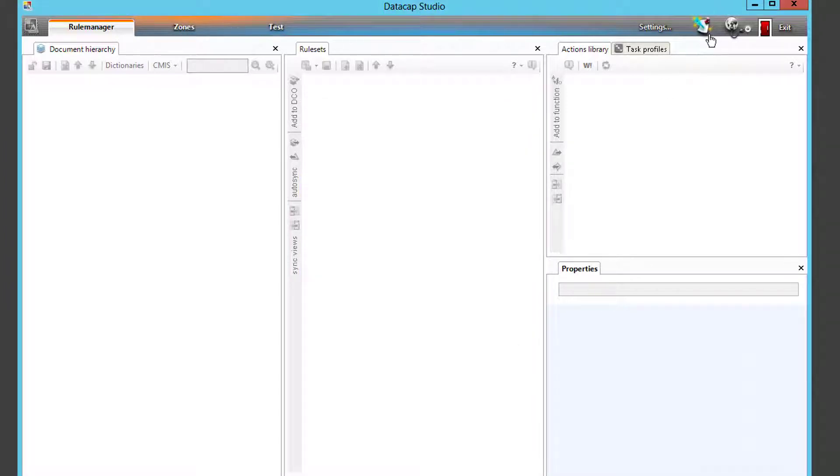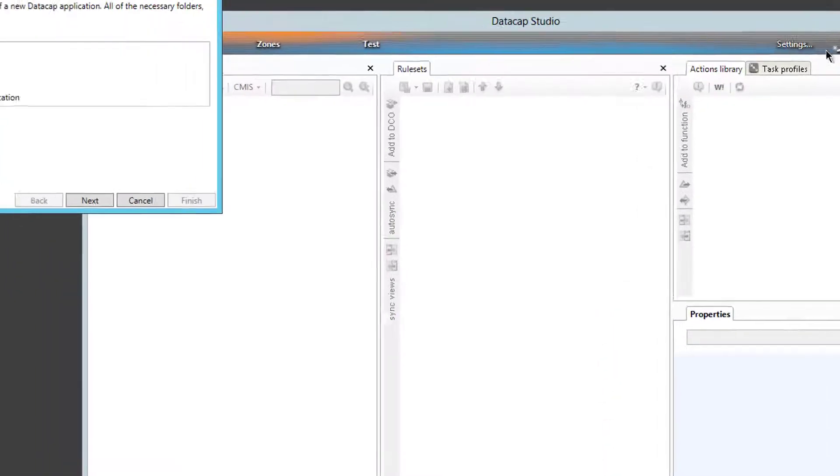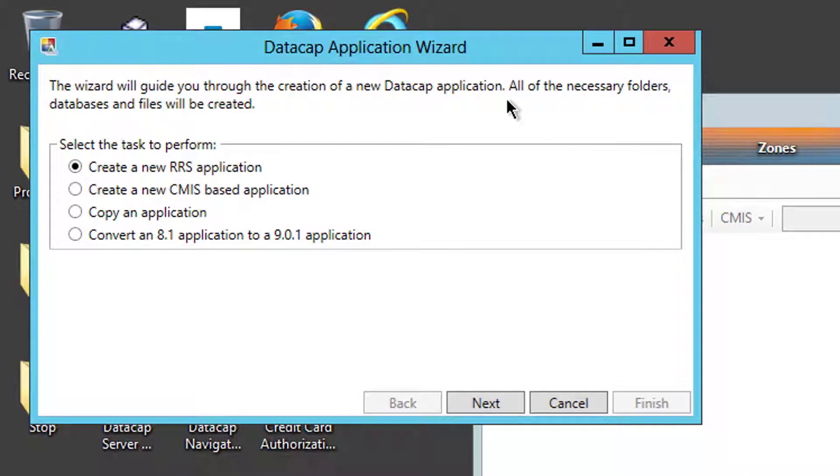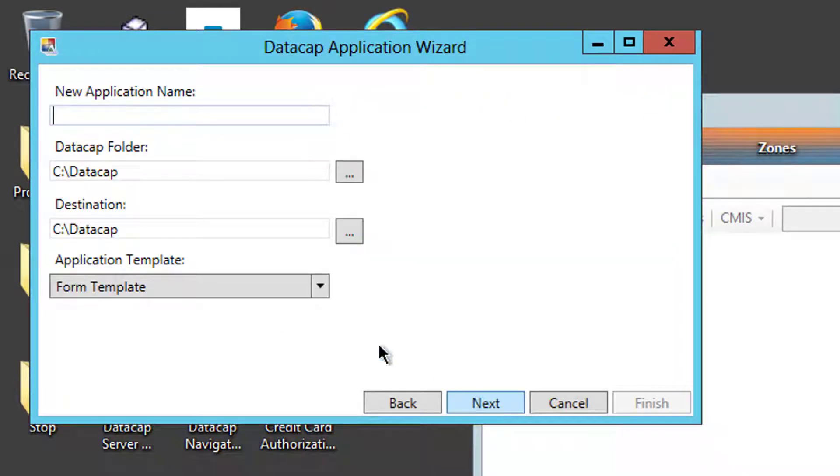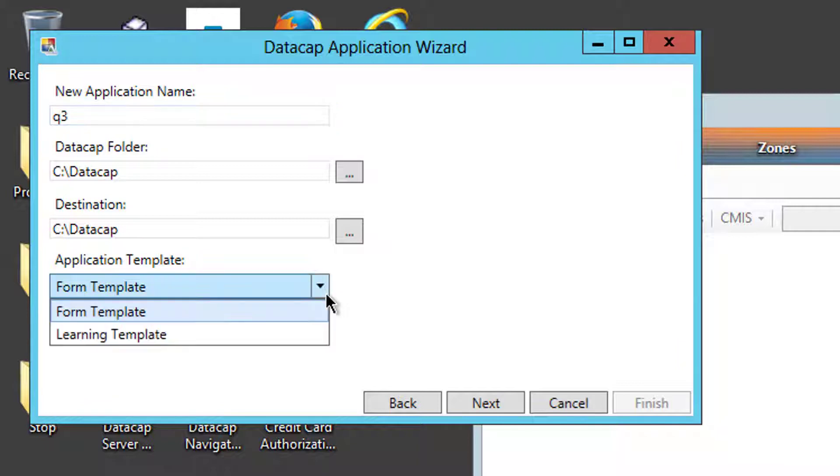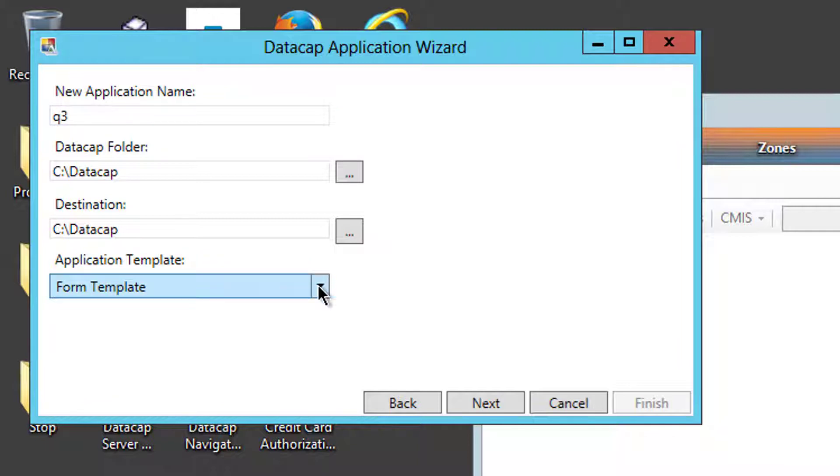When I go to the wizard here and try to create a new application, I say create new RRS application. I then give it a name of Q3 and I'm going to choose form template here. The other ones are learning template. There's also a mobile template out there you can get as well, but the form template is the main one I use.